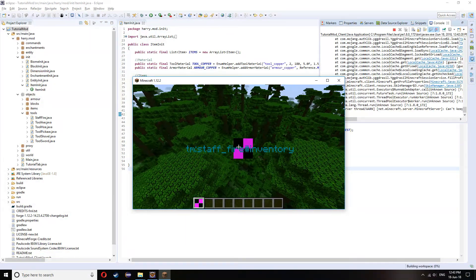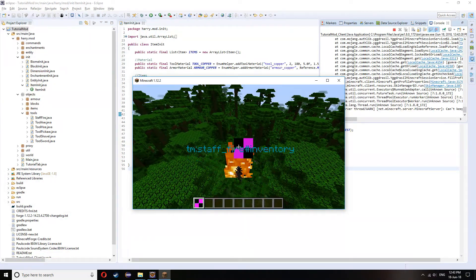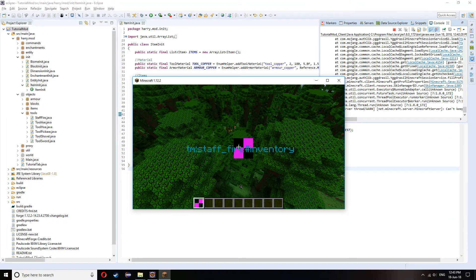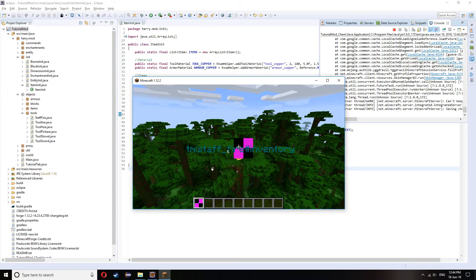So here we are with this item. Obviously it doesn't have a texture. But when we right-click, it will spawn a fireball and fire it.